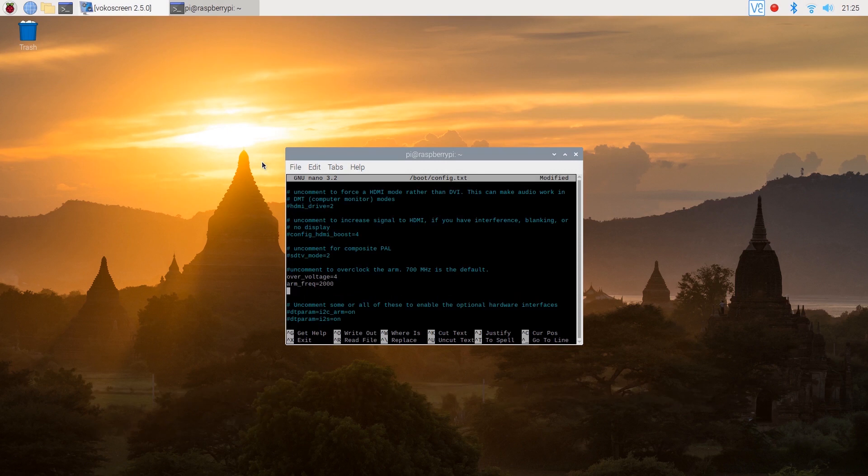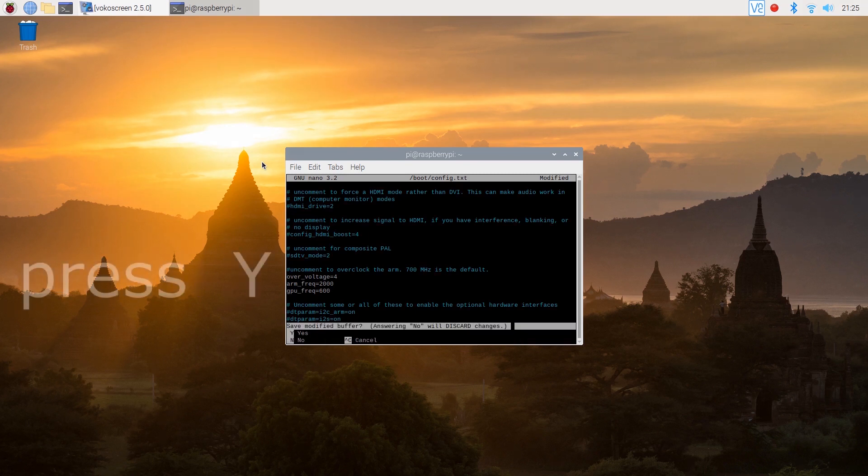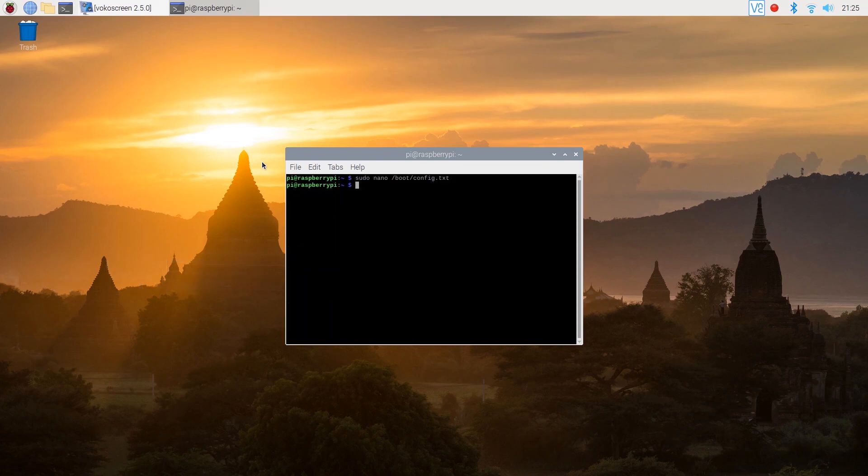If you really want to you can even overclock your GPU by changing the frequency to 600. Once you've done that just press ctrl x then y for yes and finally hit enter in order to save the changes.